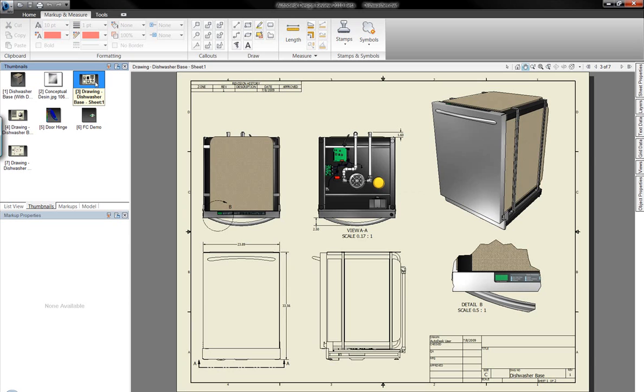We can also include two-dimensional layouts, either created inside of Autodesk Inventor, or created in a variety of different AutoCAD tools.